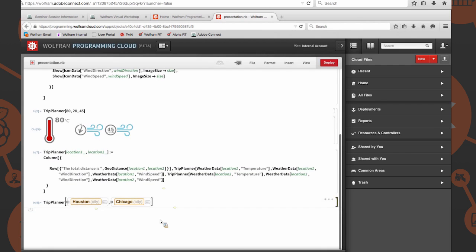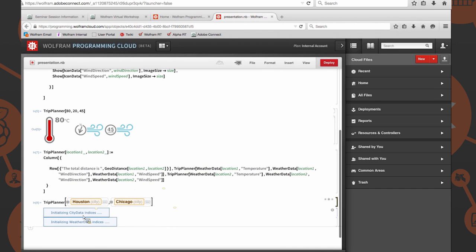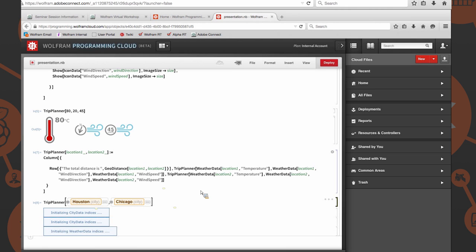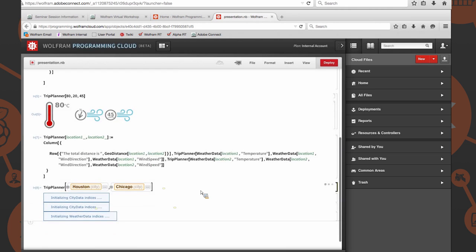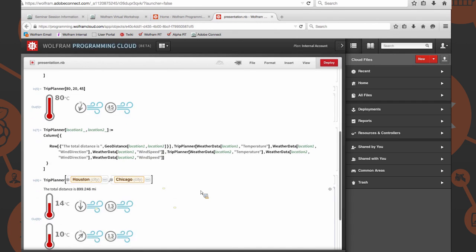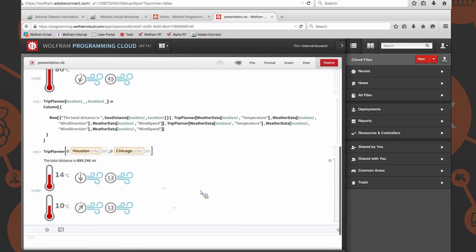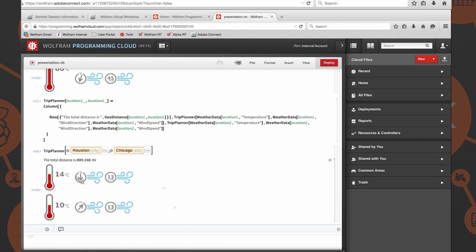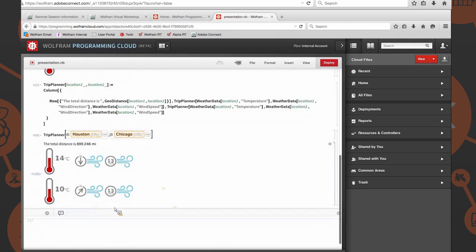Give it a second here. Perfect. Initializing city data indices and weather data indices because of our weather data calls. These tend to be a little bit slow for whatever odd reason. There's a lot of data it needs to pull in. So total distance is 899.246 miles, like we had seen before. And then it stacks up here with temperature, wind direction, wind speed, temperature, wind direction, wind speed. Awesome.